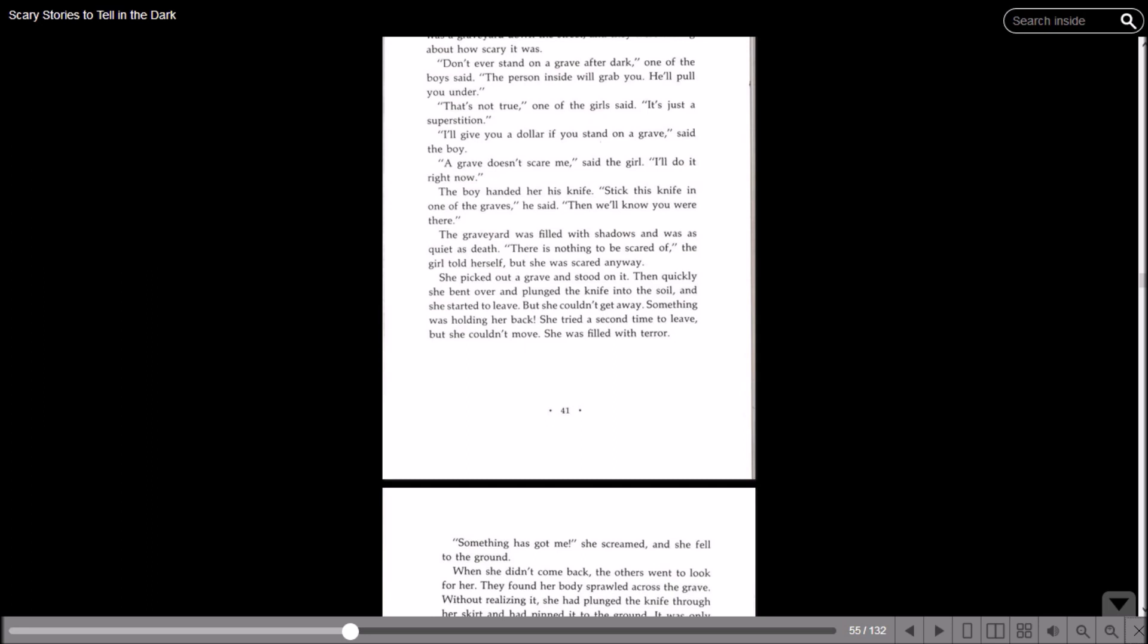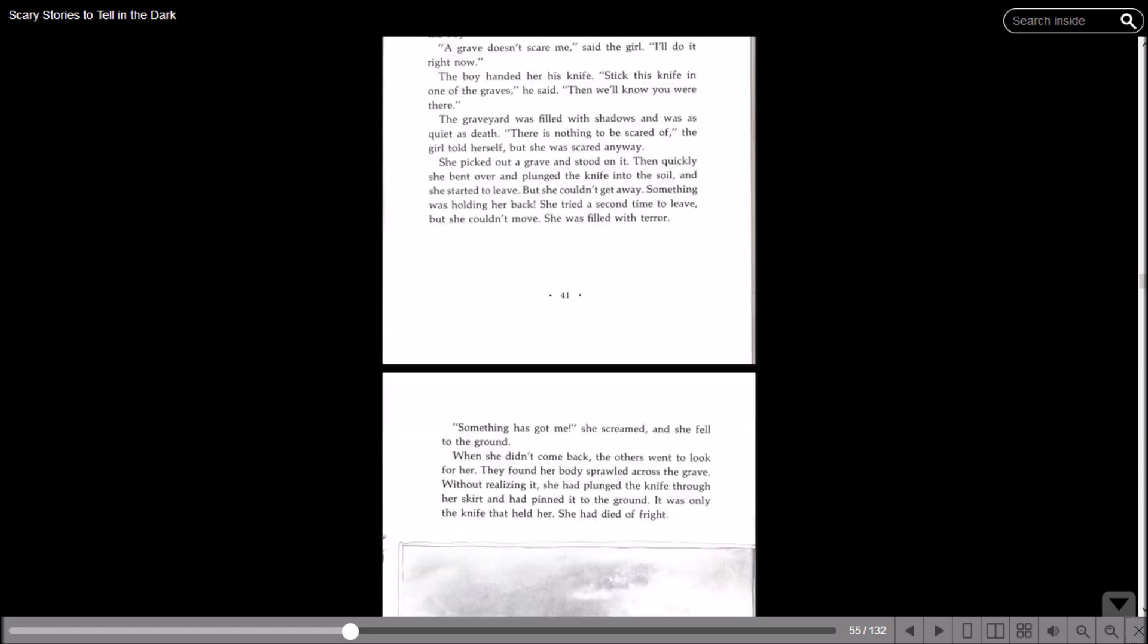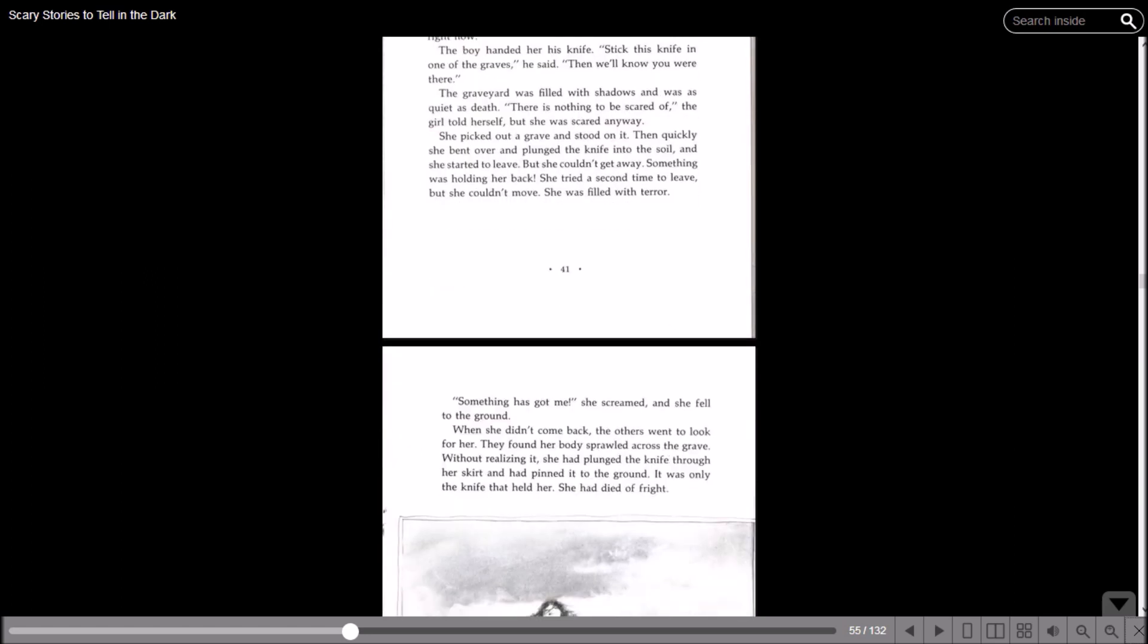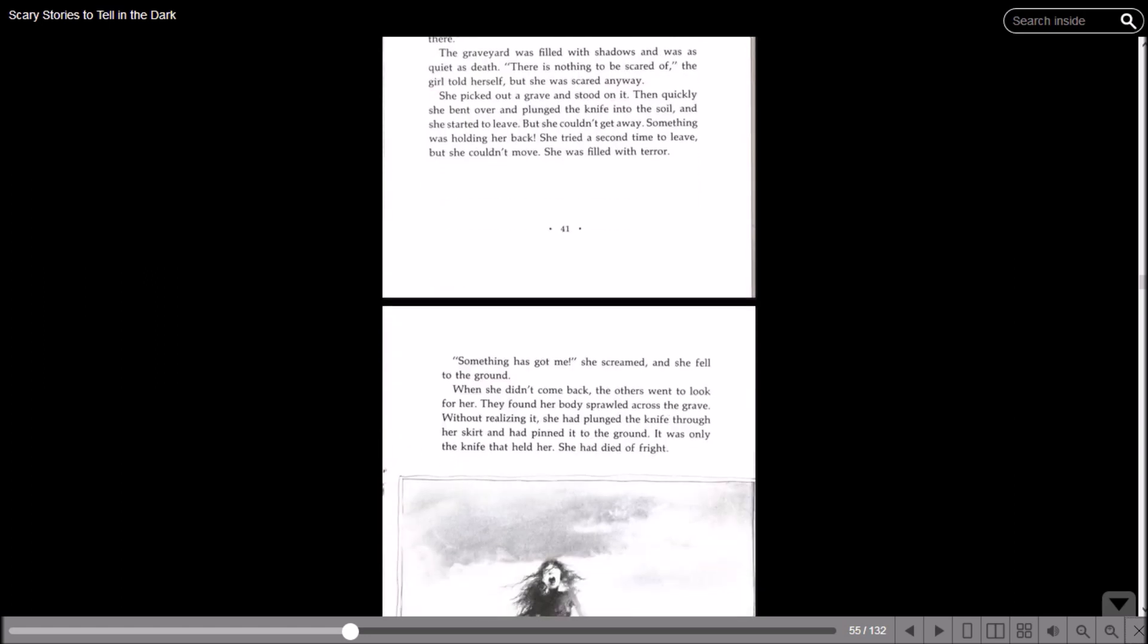She tried a second time to leave but she couldn't move. She was filled with terror. Something has got me! She screamed as she fell to the ground. When she didn't come back, the others went to look for her. They found her body sprawled across the grave. Without realizing it, she had plunged the knife through her skirt and had pinned it to the ground. It was only the knife that held her. She had died of fright.